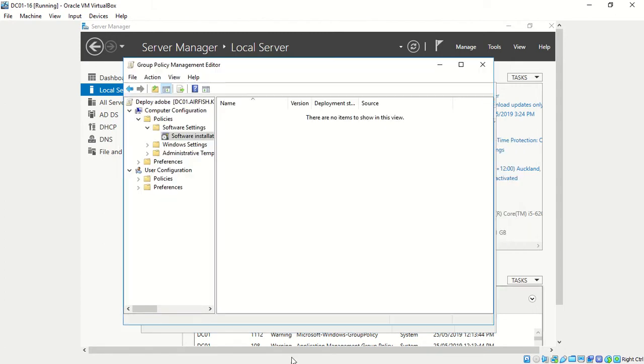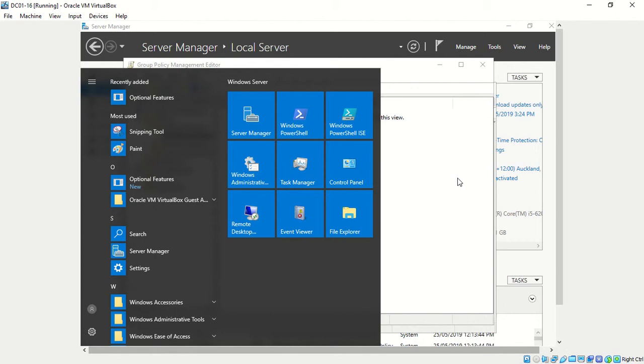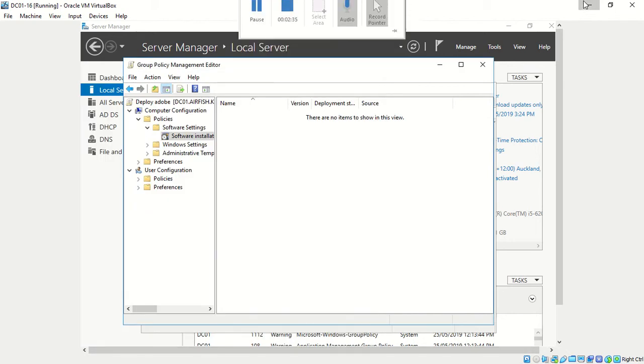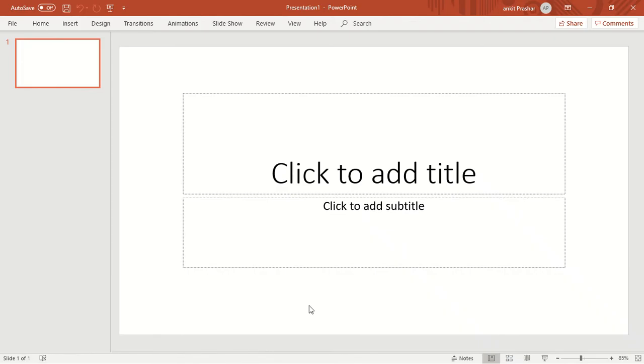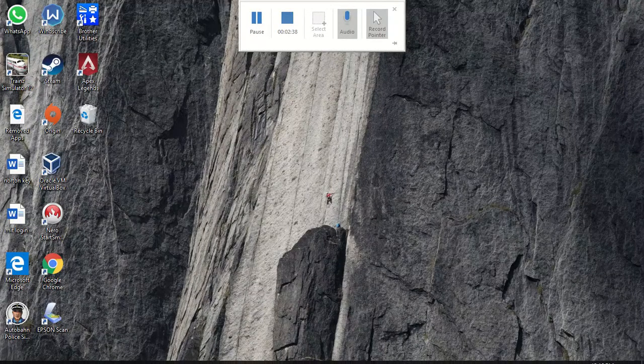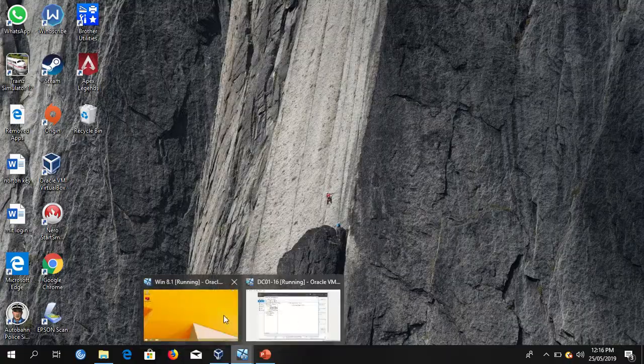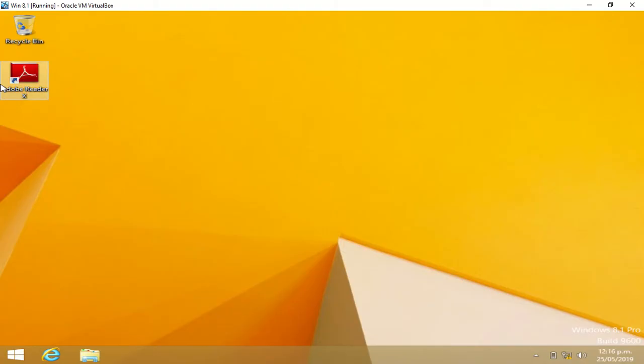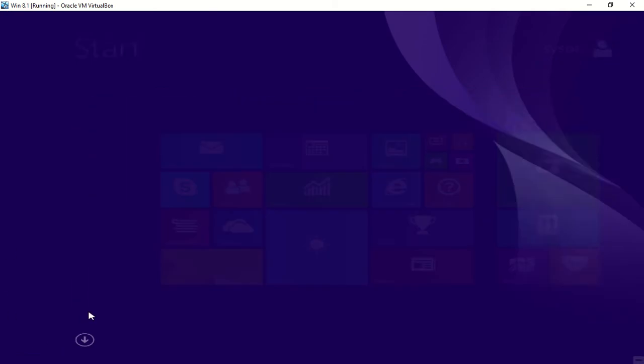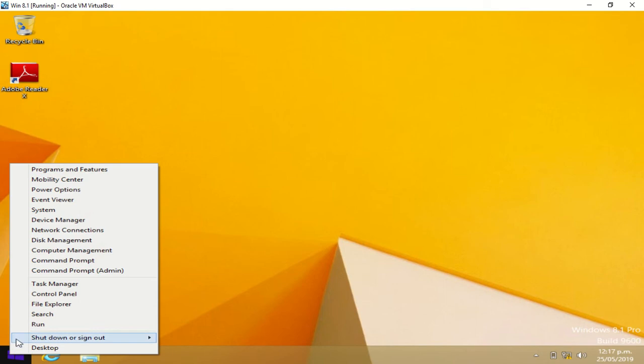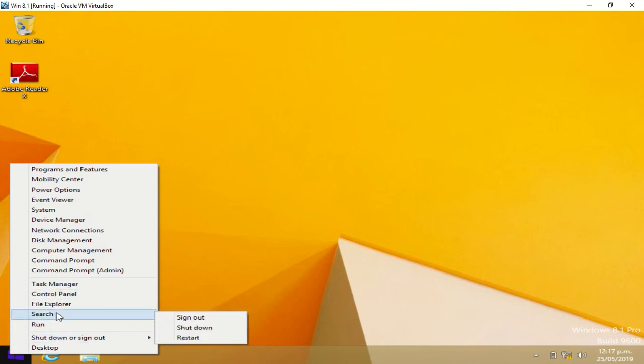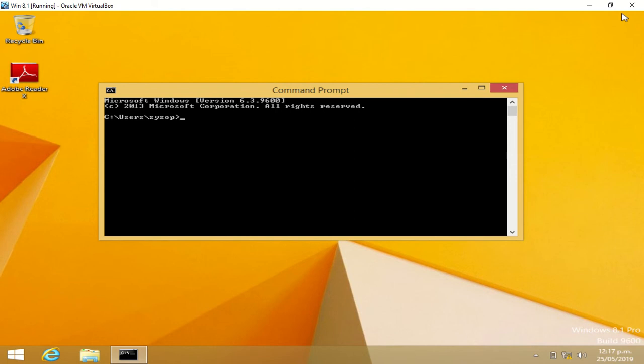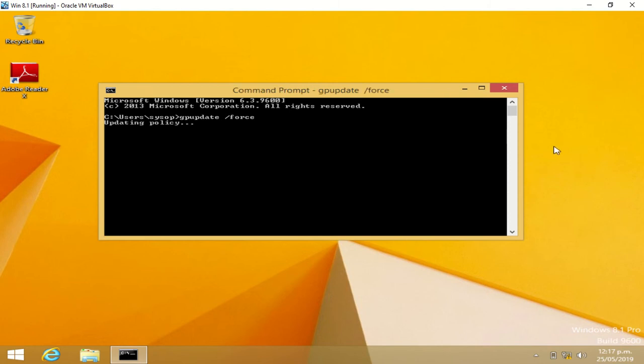Now what we will do is go back to our client and we will open our command prompt. We will go gpupdate /force. Now updating it.